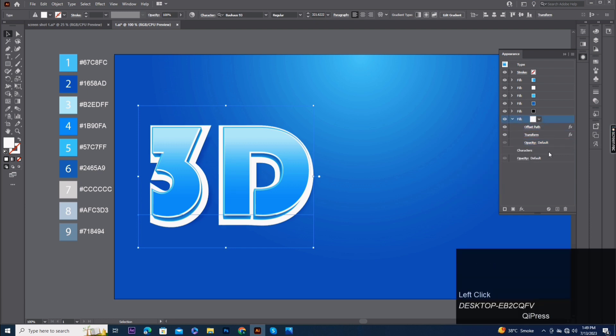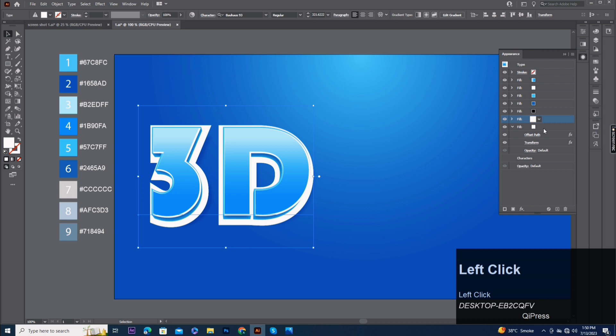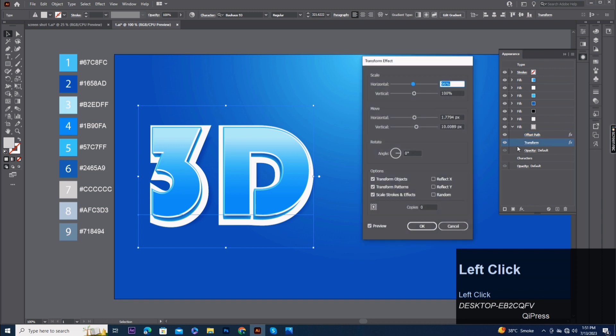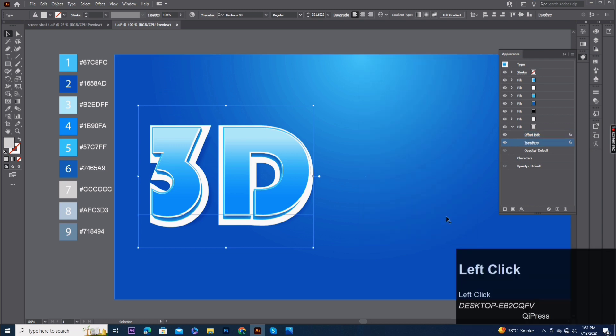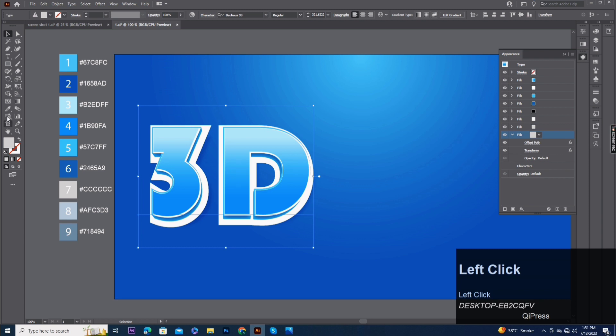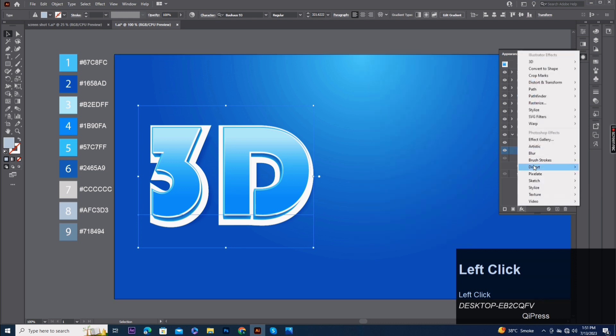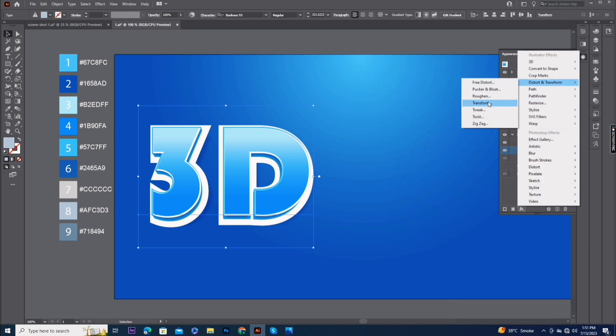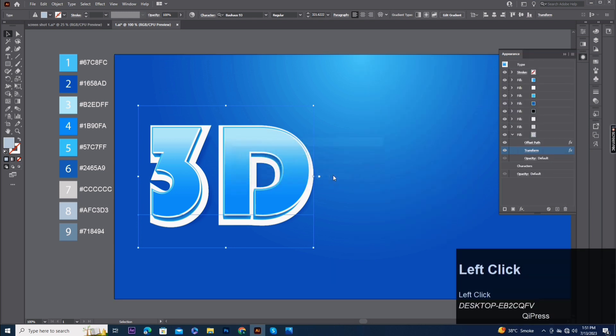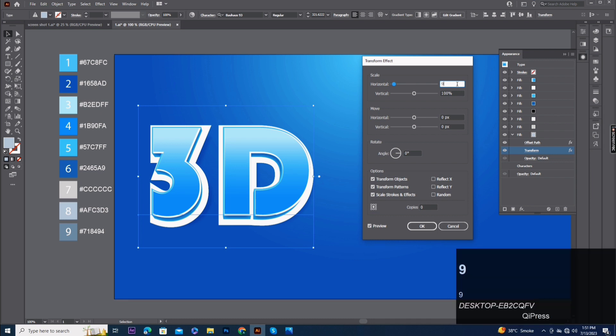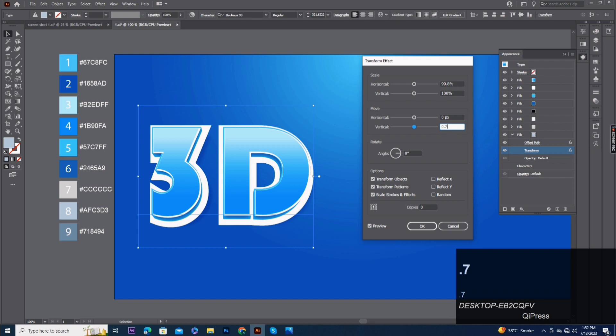Fill six copy. Fill seven, pick up color code 7. Offset path same and transform effect same. Fill seven copy. Fill eight, pick up color code 8. Offset same, transform same. Add another transform effect, move horizontal 0 and vertical 0.7 pixels. Copies 20.